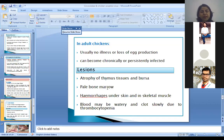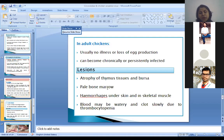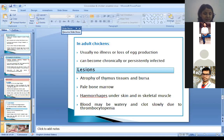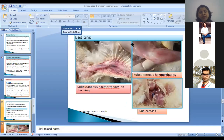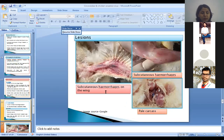Lesions include atrophy of the thymus and bursa, bone marrow failure, and hemorrhages under the skin and in skeletal muscles. Blood will be watery and slow clotting occurs due to thrombocytopenia — loss of platelets causes delayed blood clotting. This picture shows subcutaneous hemorrhages in the wings and skin, and the pale carcass — as the birds become anemic, the carcass will be pale.